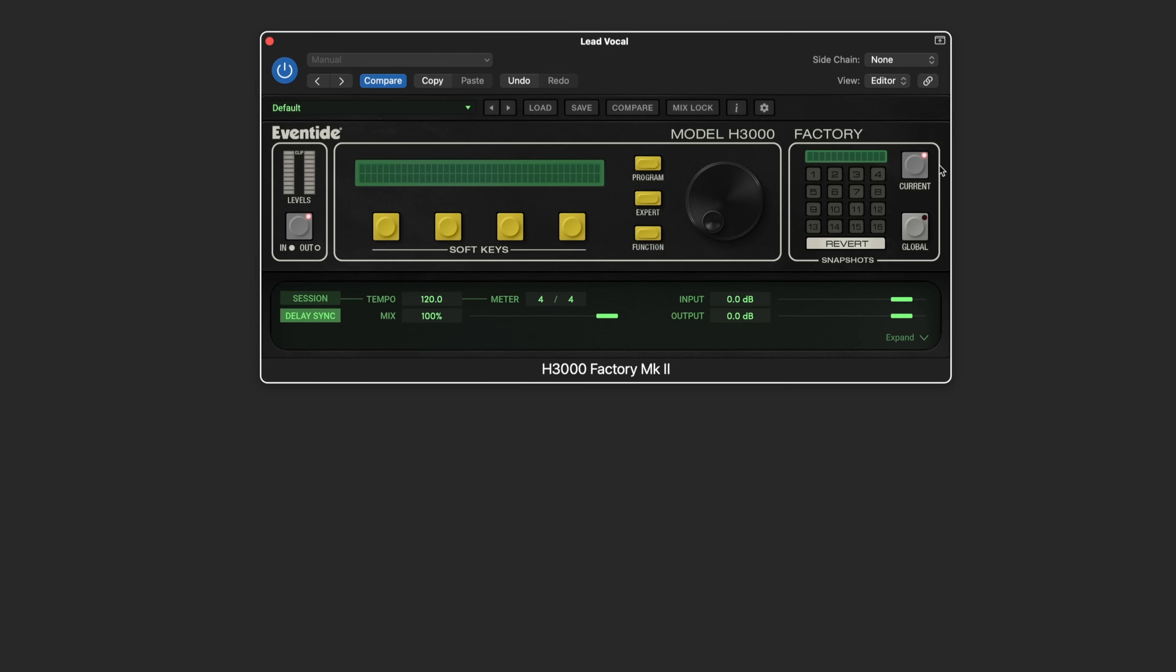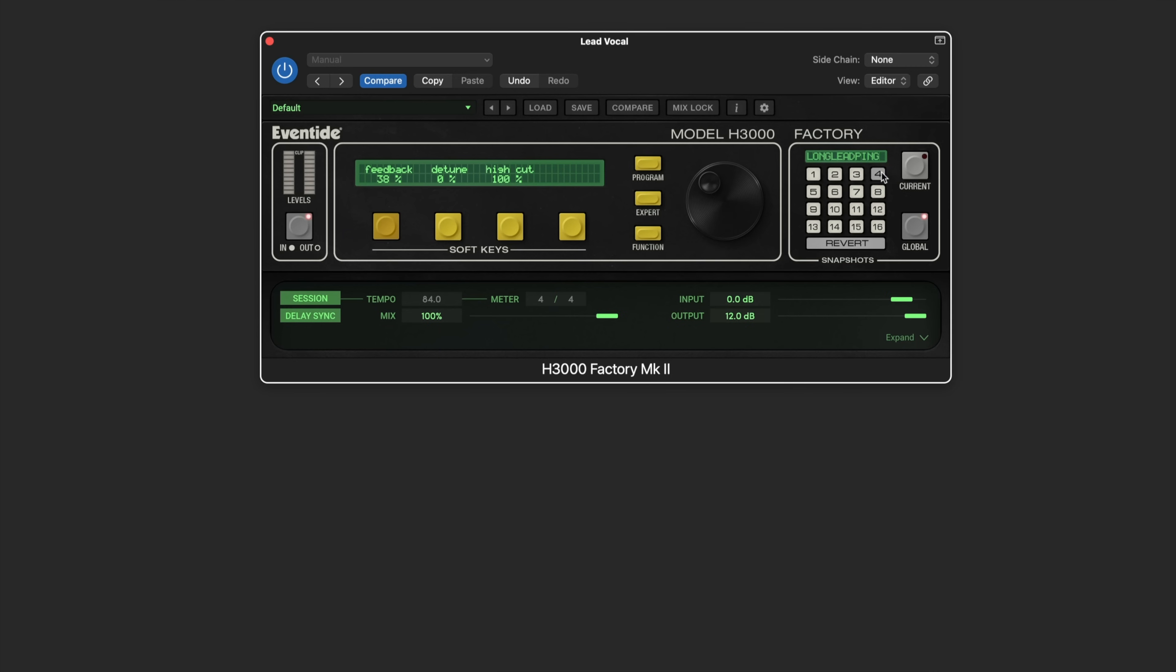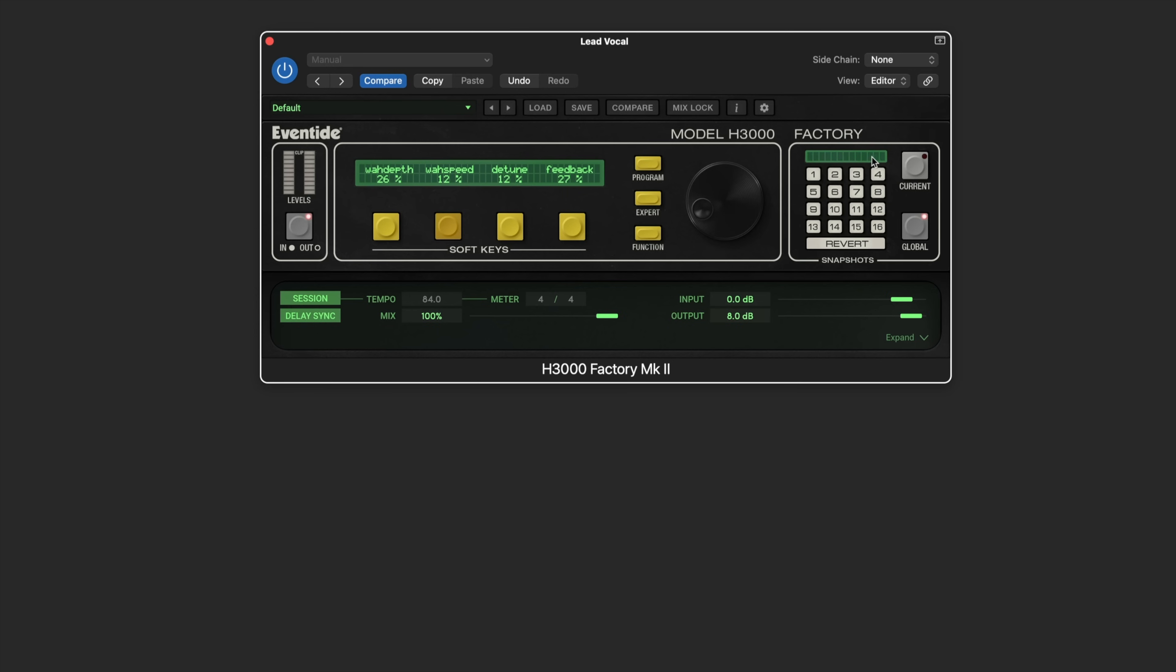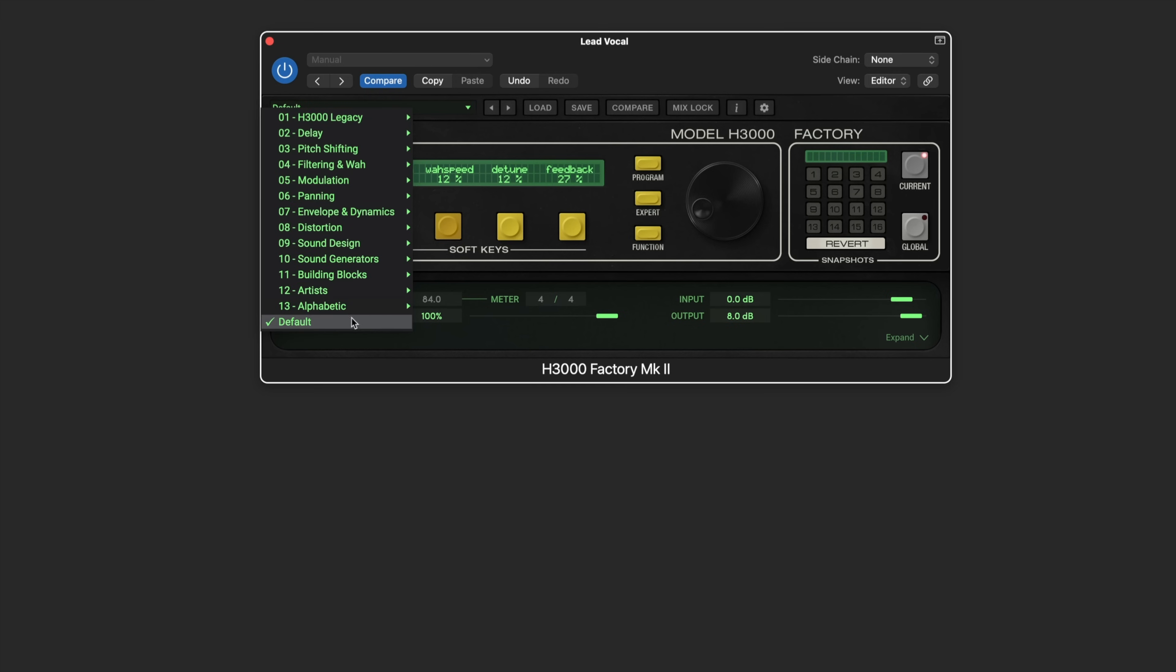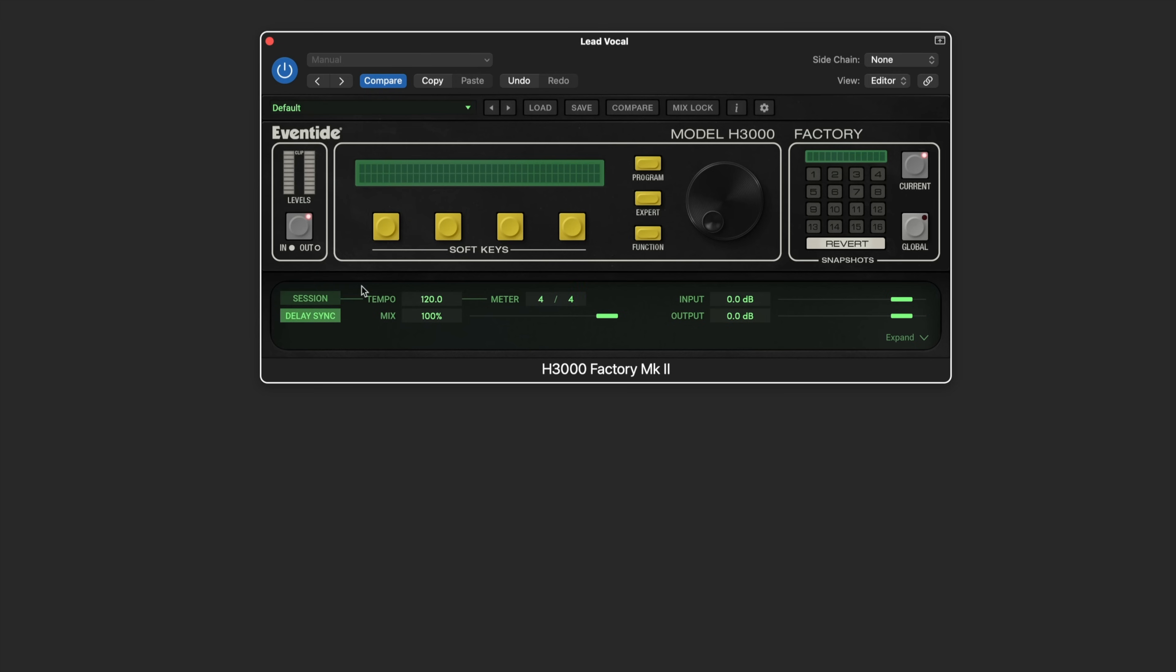Each preset can contain up to 16 snapshots, different variations of the underlying parameters. We also have global snapshots which are independent of each preset and just global settings that we can easily recall. You can see the soft keys are assigned and you can click and drag there. To learn them, it's really simple. When you make your adjustments, just command click, that's control click on Windows, the different number to store them. Let's go back to current and just go back to the default setting to start with.